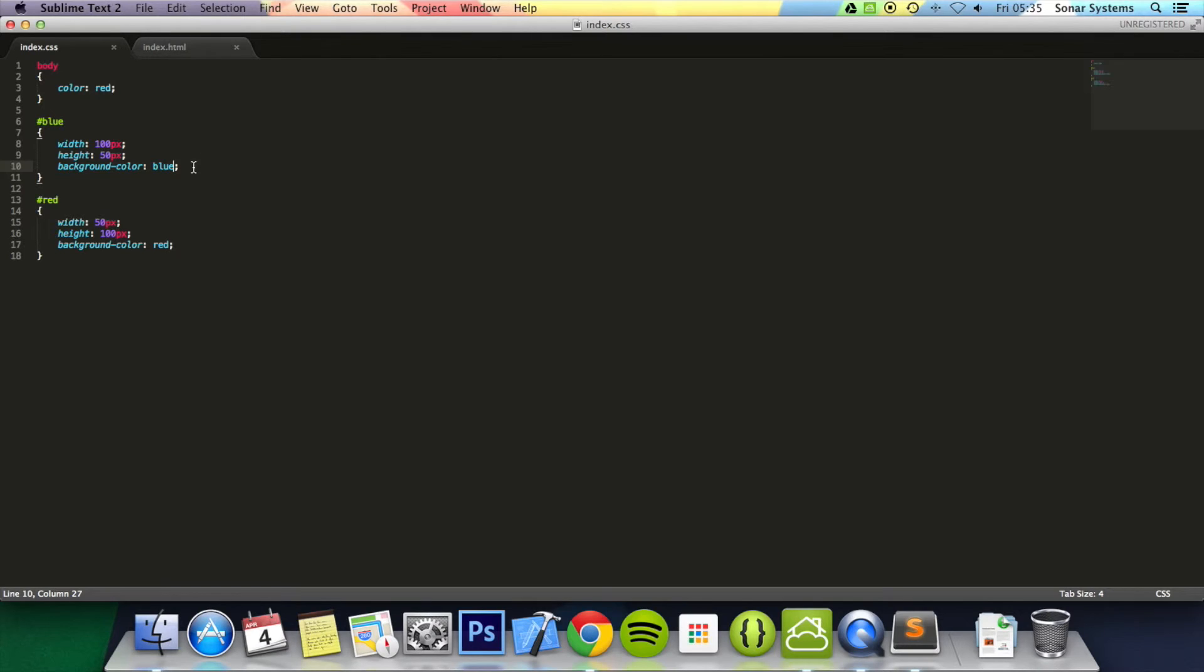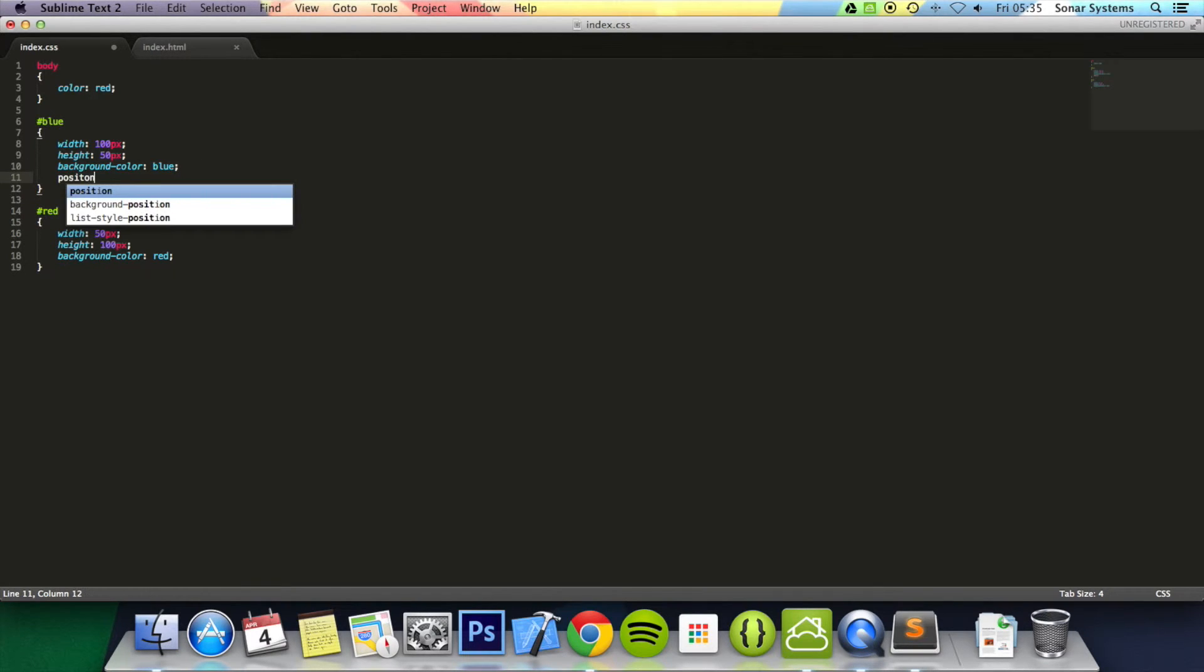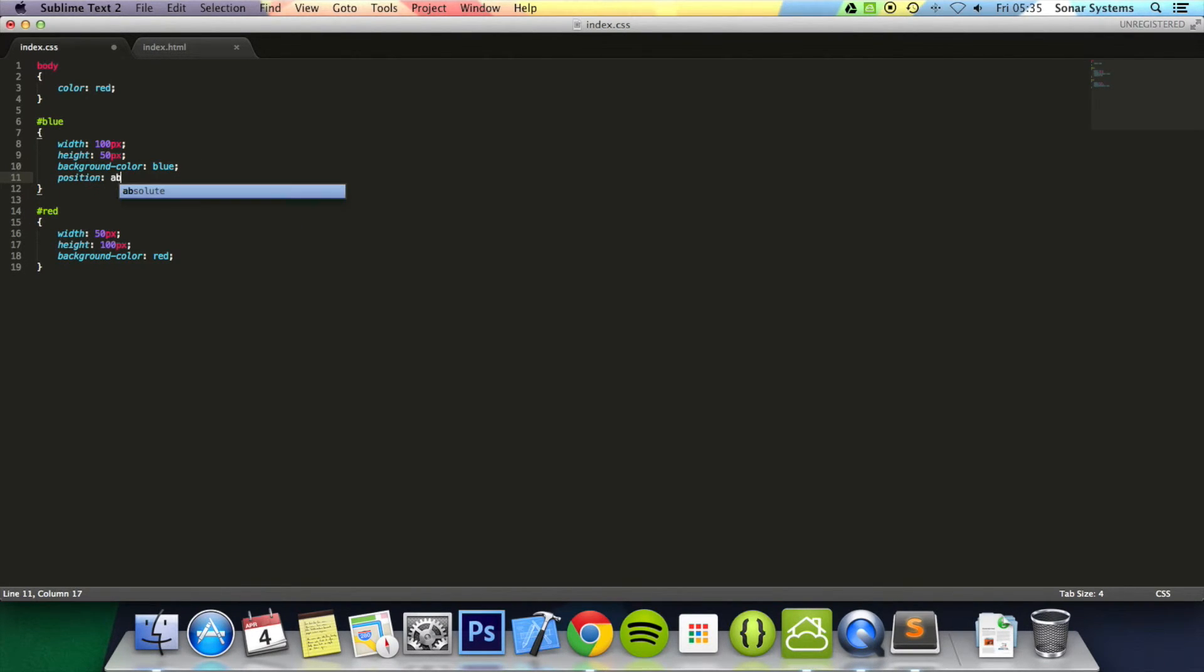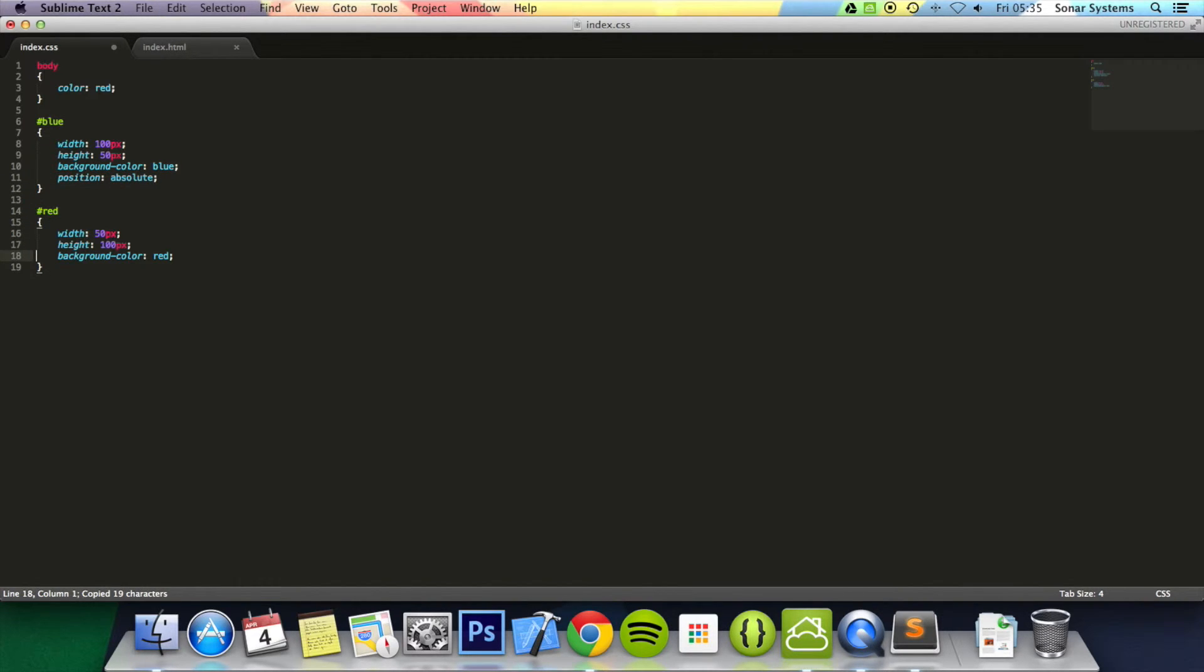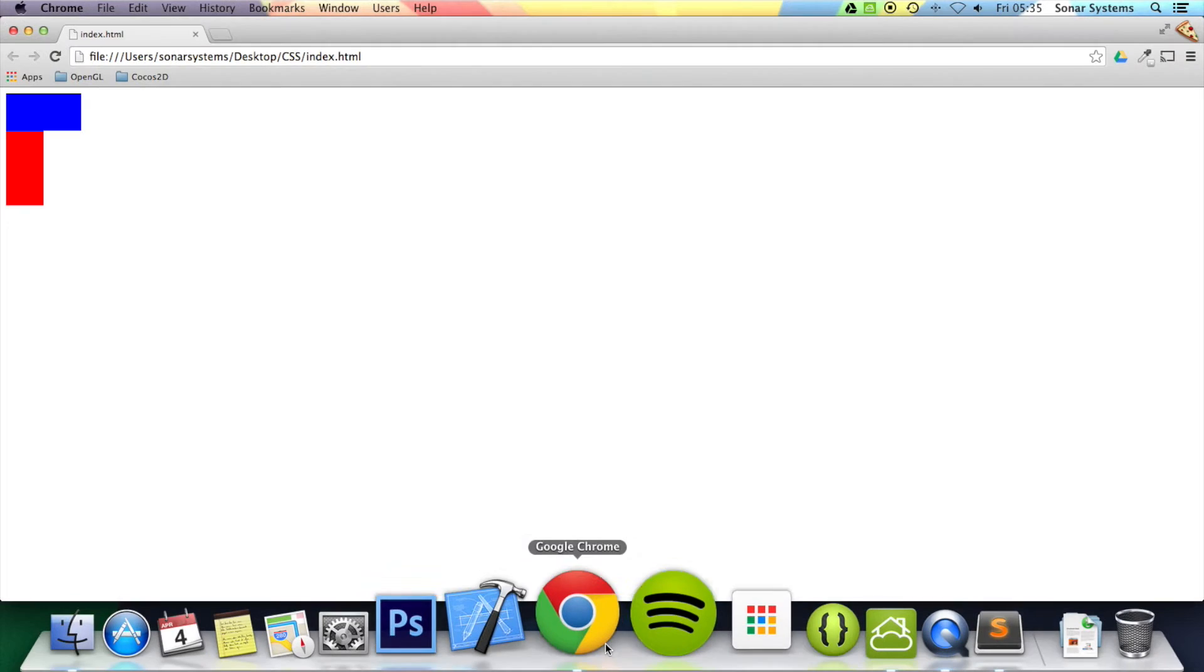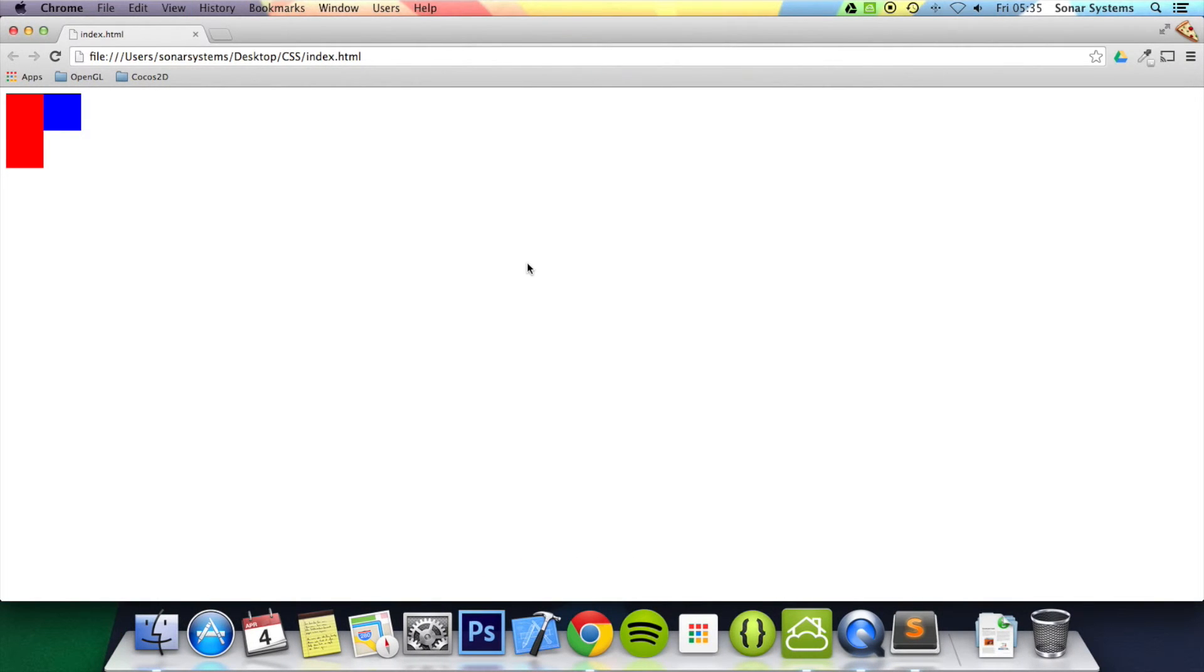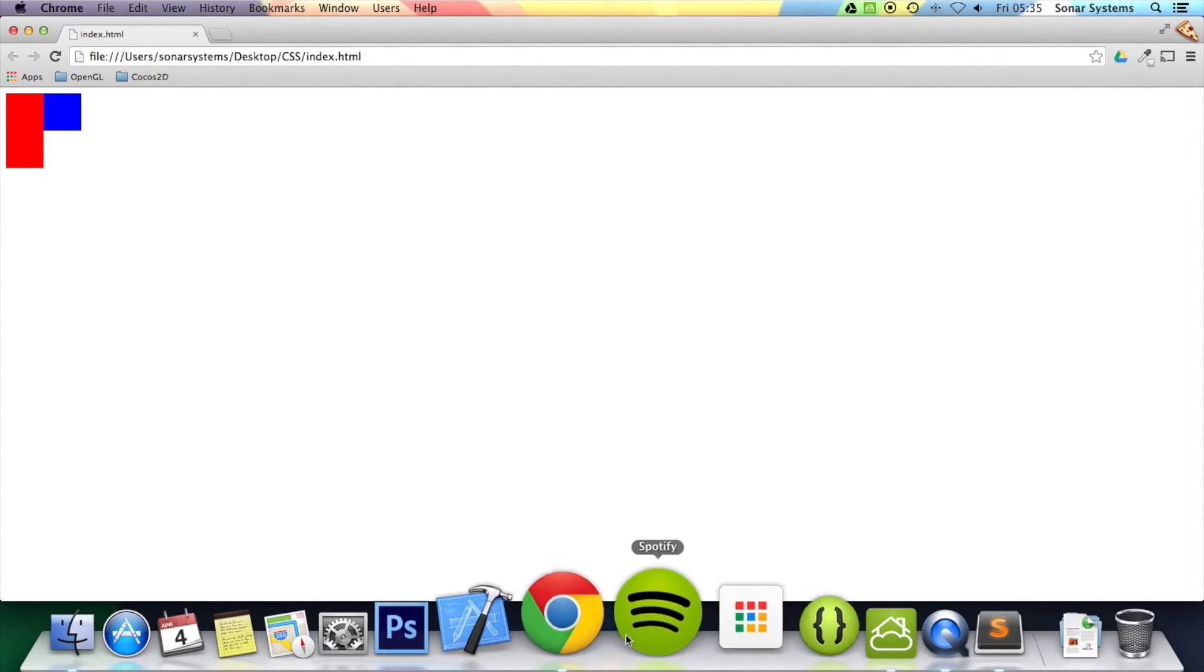But what we're going to do is we're going to set the position to absolute, so it's taken out of the general flow of the website. So if I refresh, now they're on top of each other.